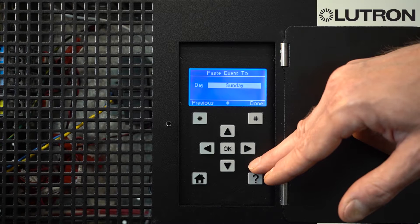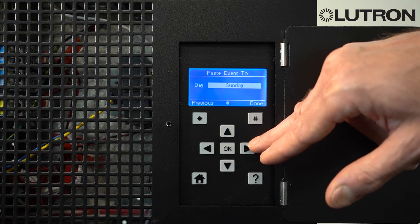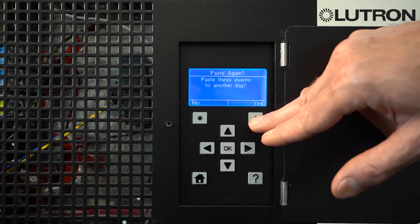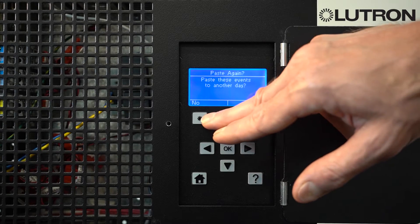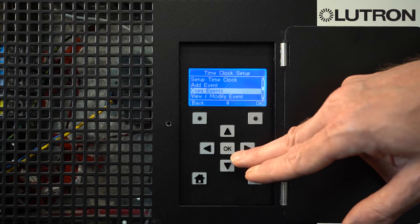If you want to copy it to every day of the week, repeat this step for each other day of the week. When you're finished, select Done to get back to the main menu.